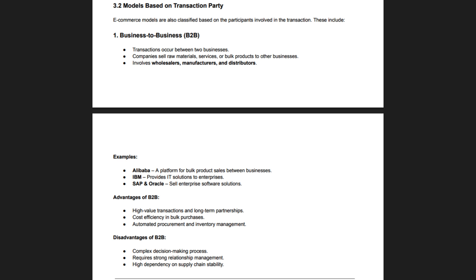Companies in the B2B model rely on EDI (Electronic Data Interchange) for automated and secure transactions. Unlike B2C, the B2B sales cycle is longer, involving negotiation, approvals, and recurring contracts. Customer relationships in B2B focus on trust, reliability, and customized solutions for business clients. B2B e-commerce plays a crucial role in global trade and supply chain management.